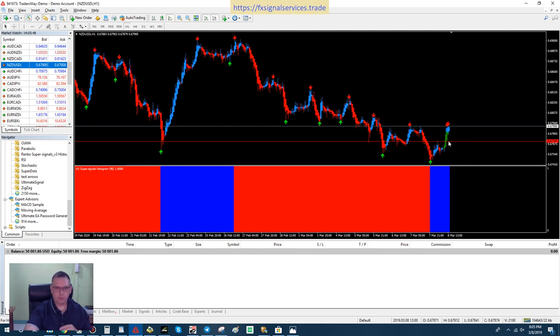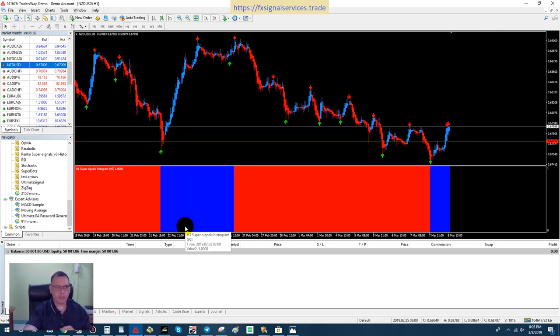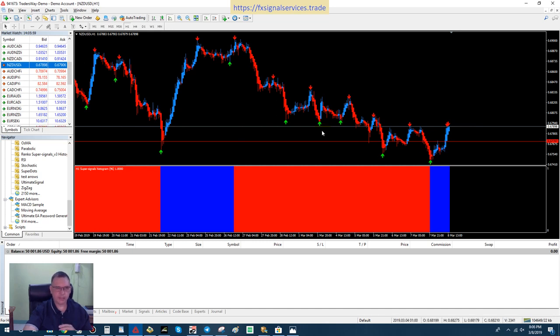I'm going to assume that this is going to drop down to this red line here and then bounce back up again. So what I would do to play it safe is I would go ahead and just place a buy limit pending order right here on this line.